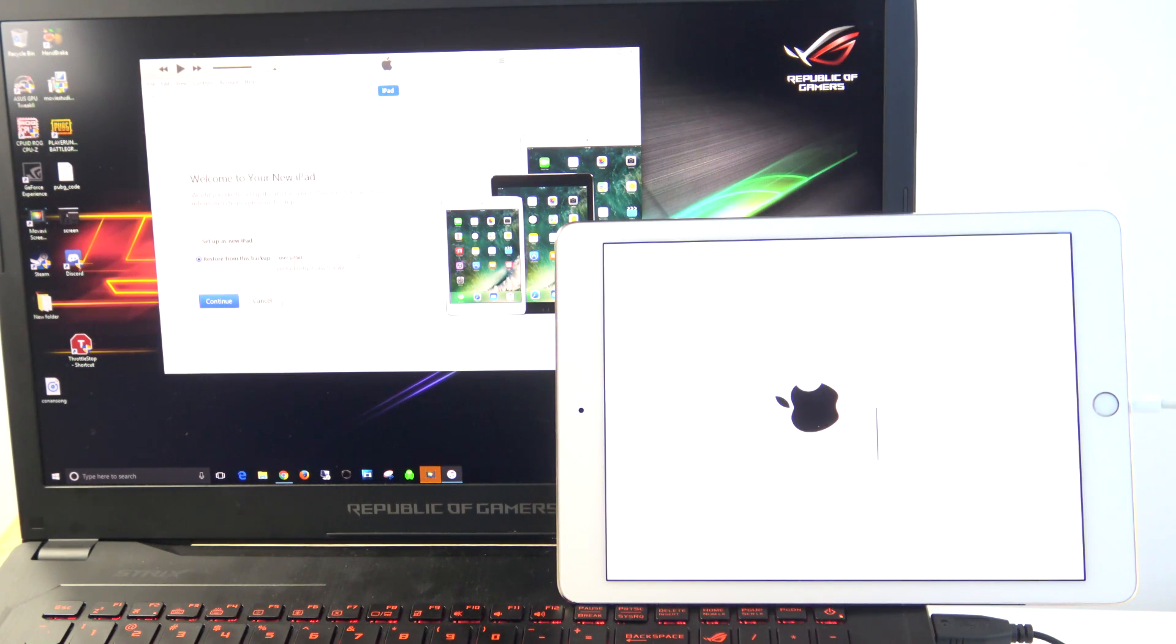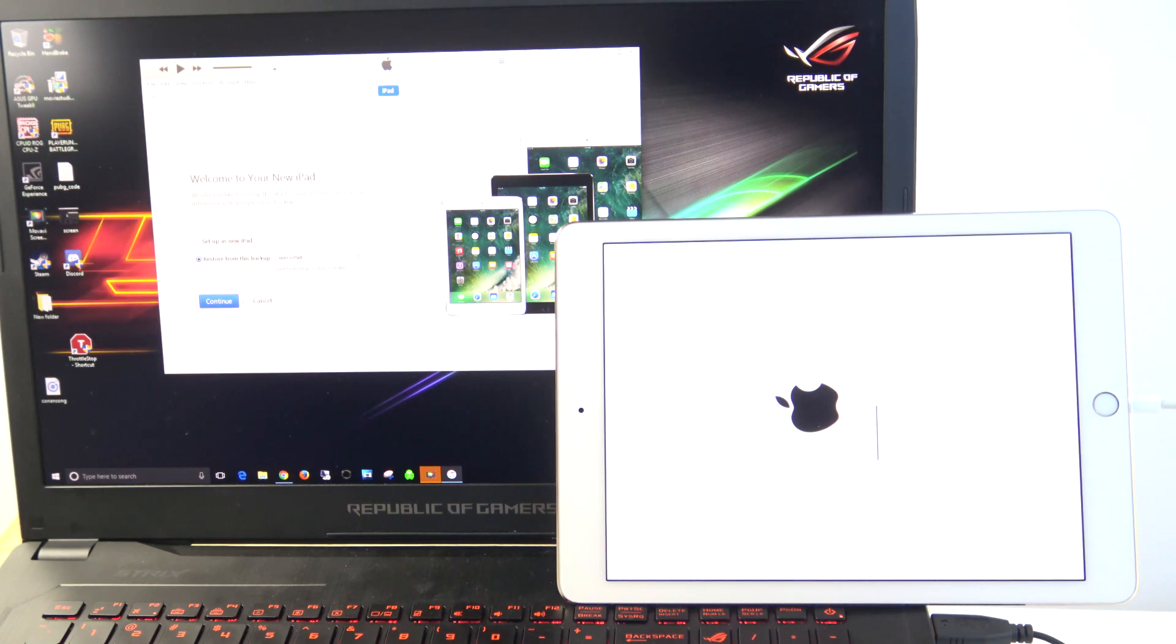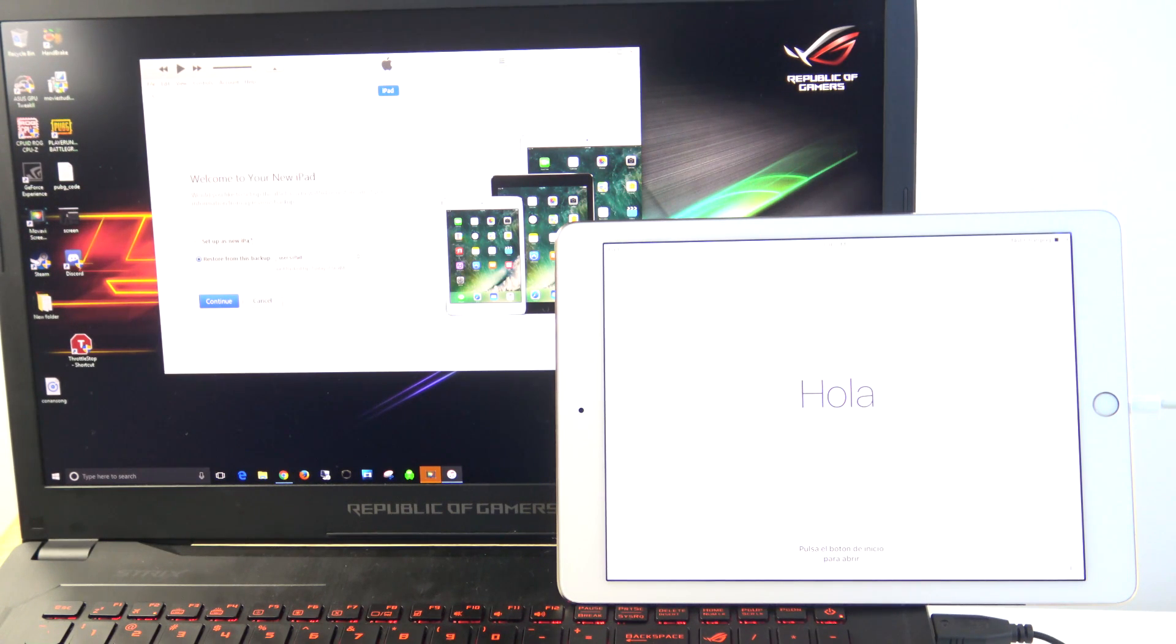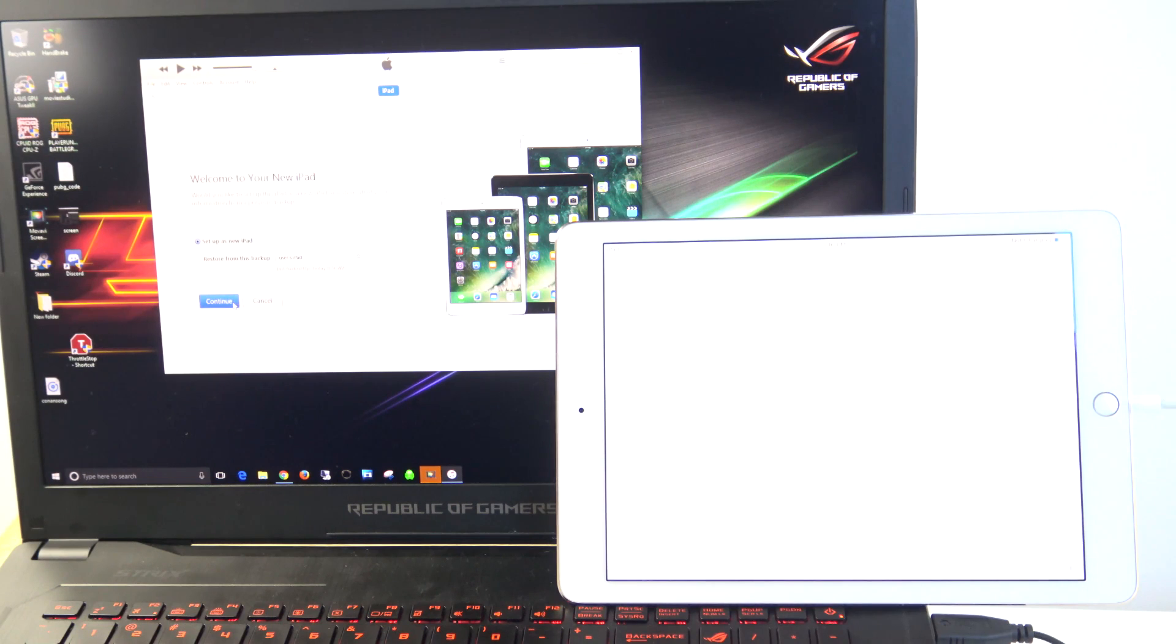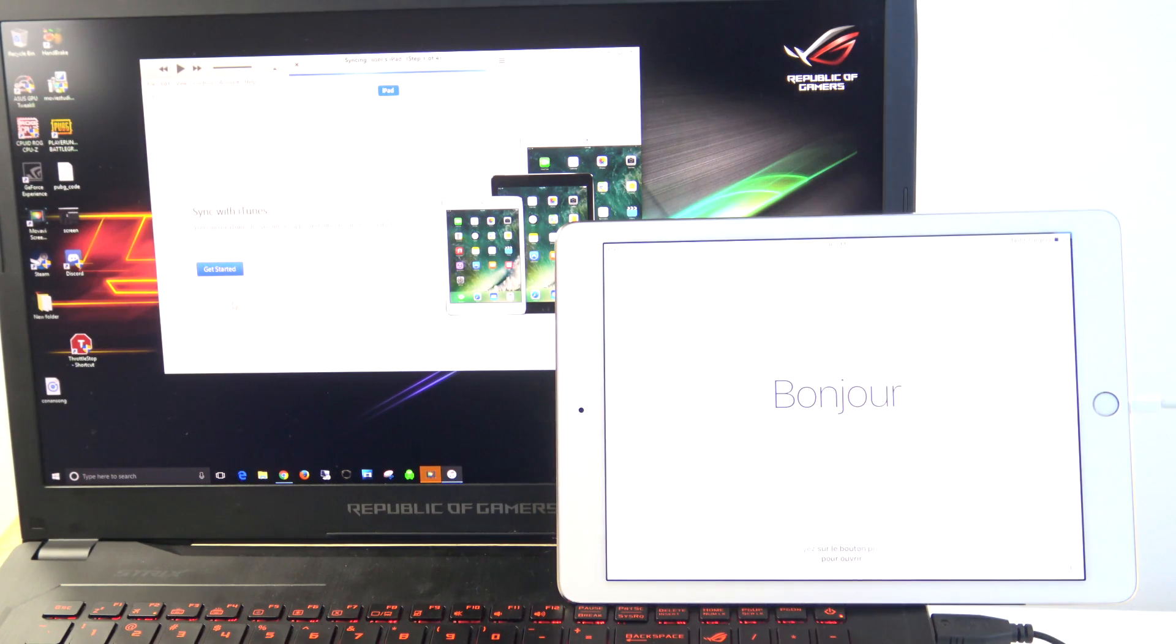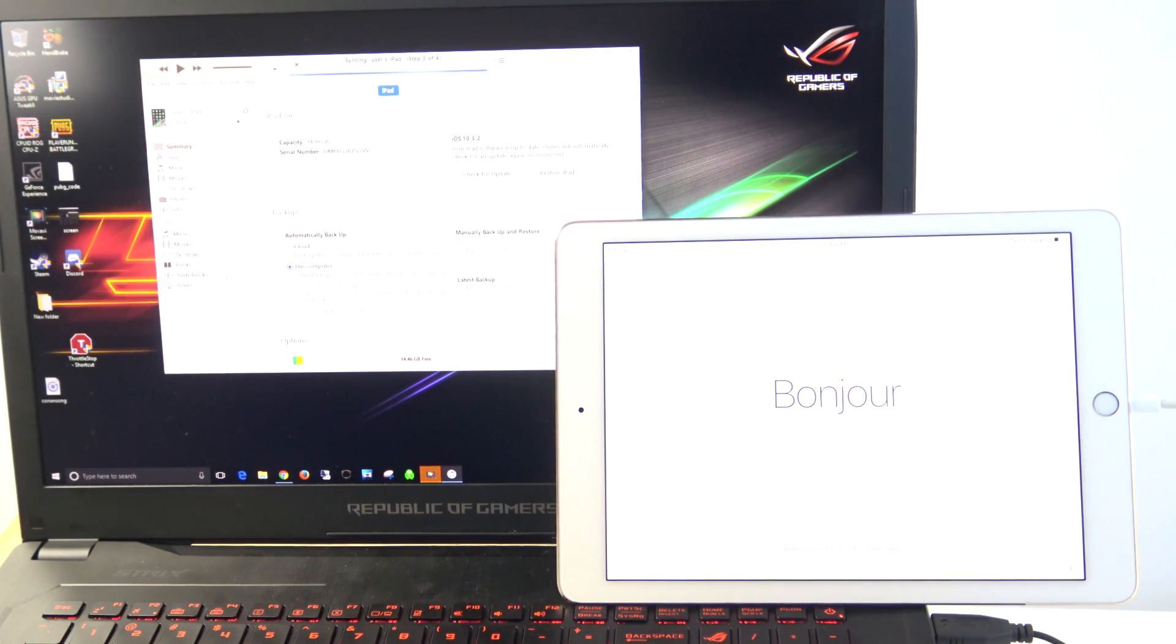So you can do a Restore from Backup, which will allow you to restore any data that you backed up through iTunes before. This video suggests that it was just a new iPad, and we never plugged it into iTunes, so we're just going to go ahead and go Setup as New iPad, and then hit Continue, and then Get Started.